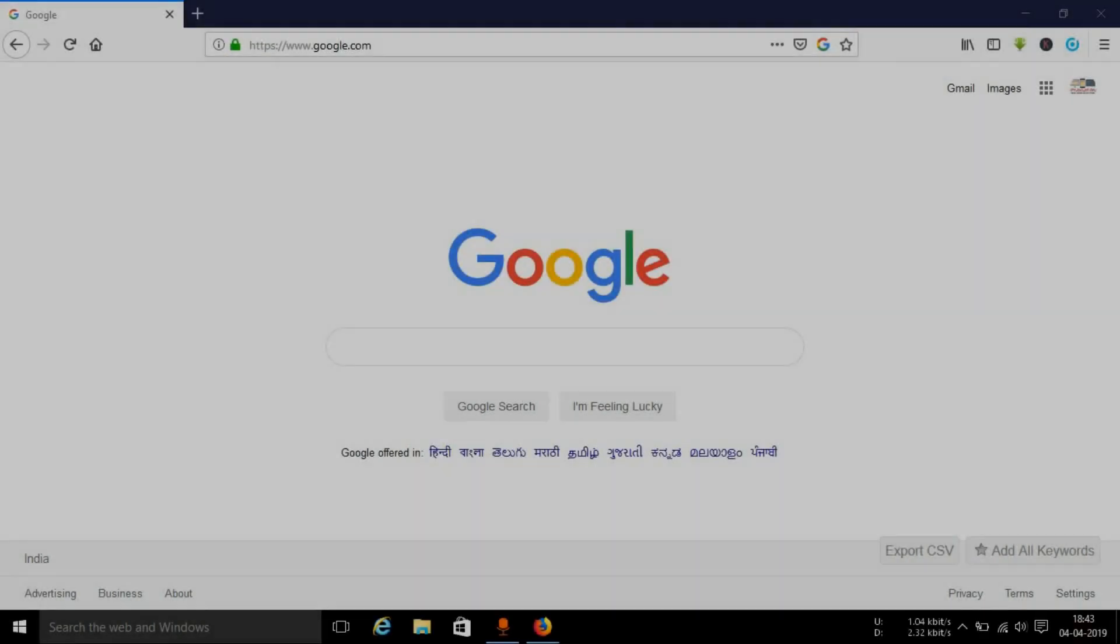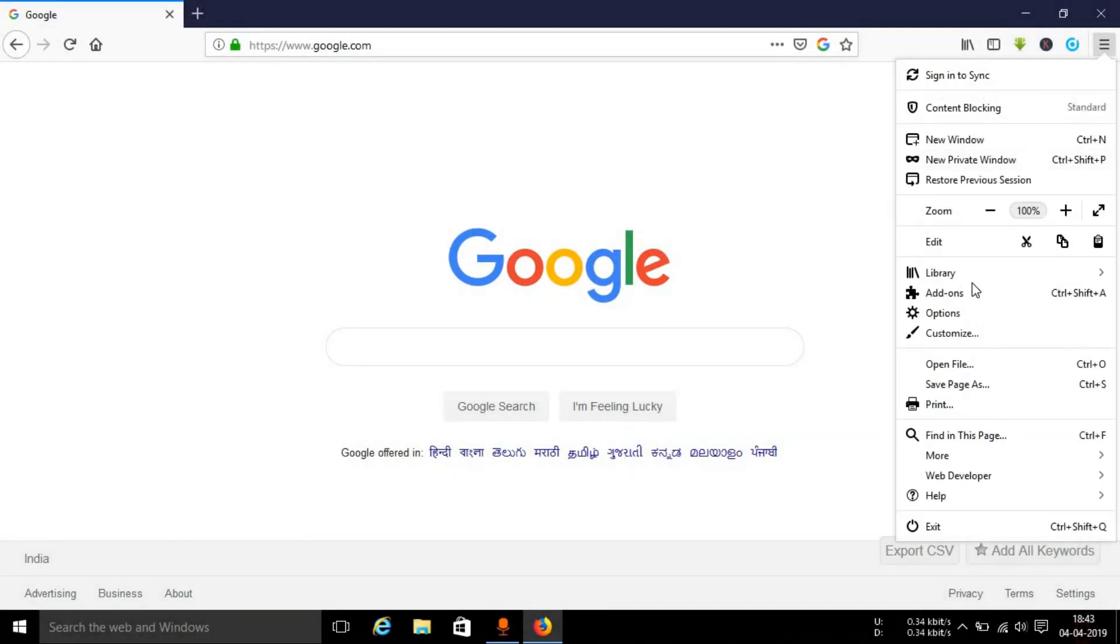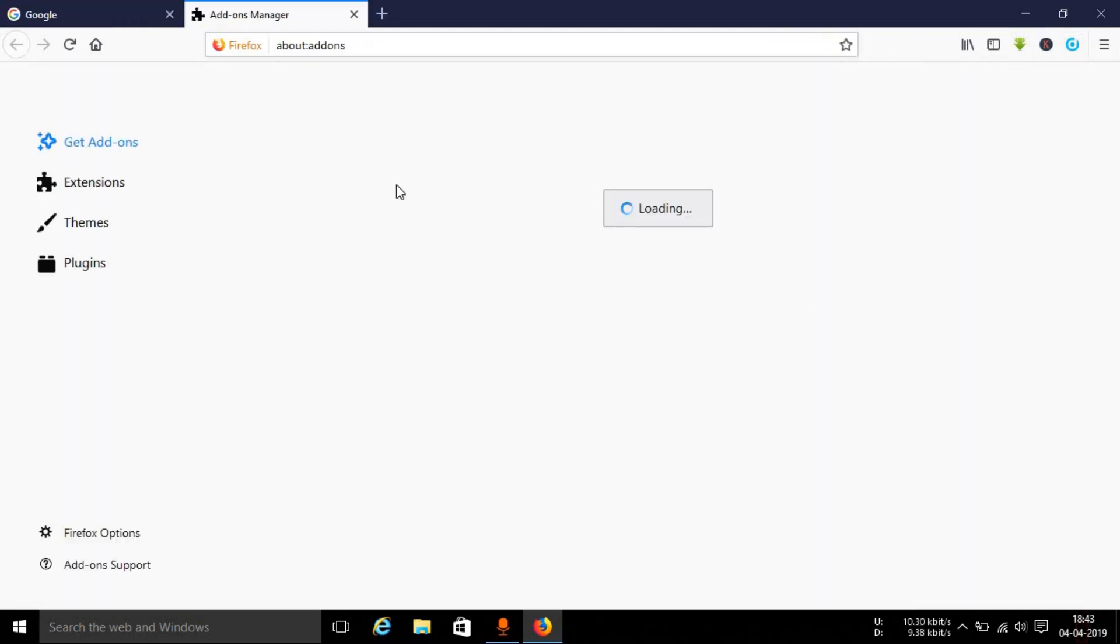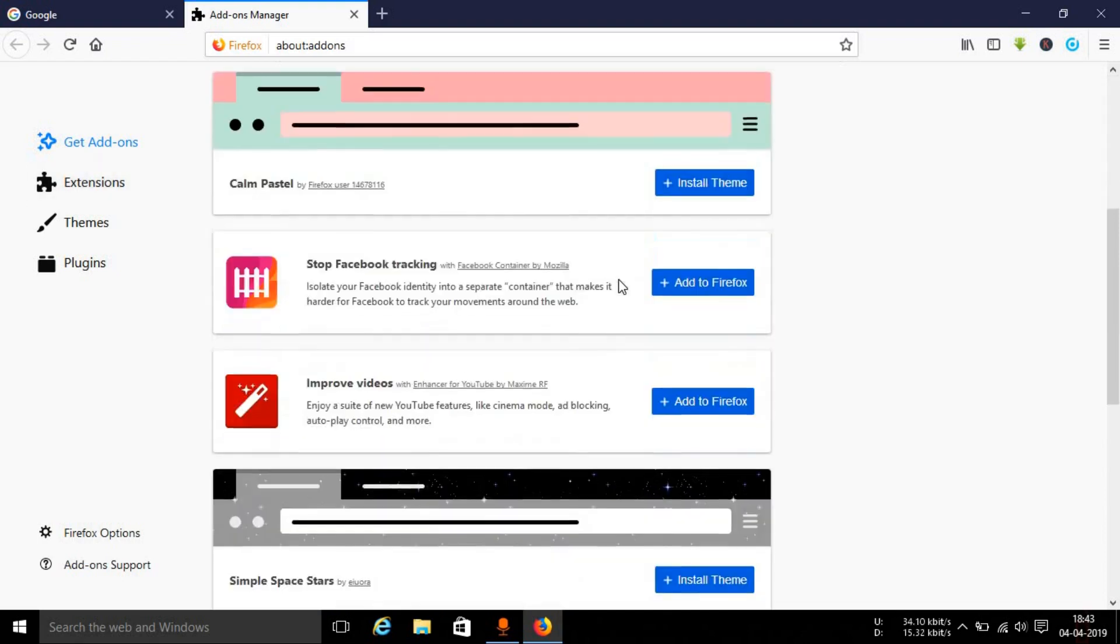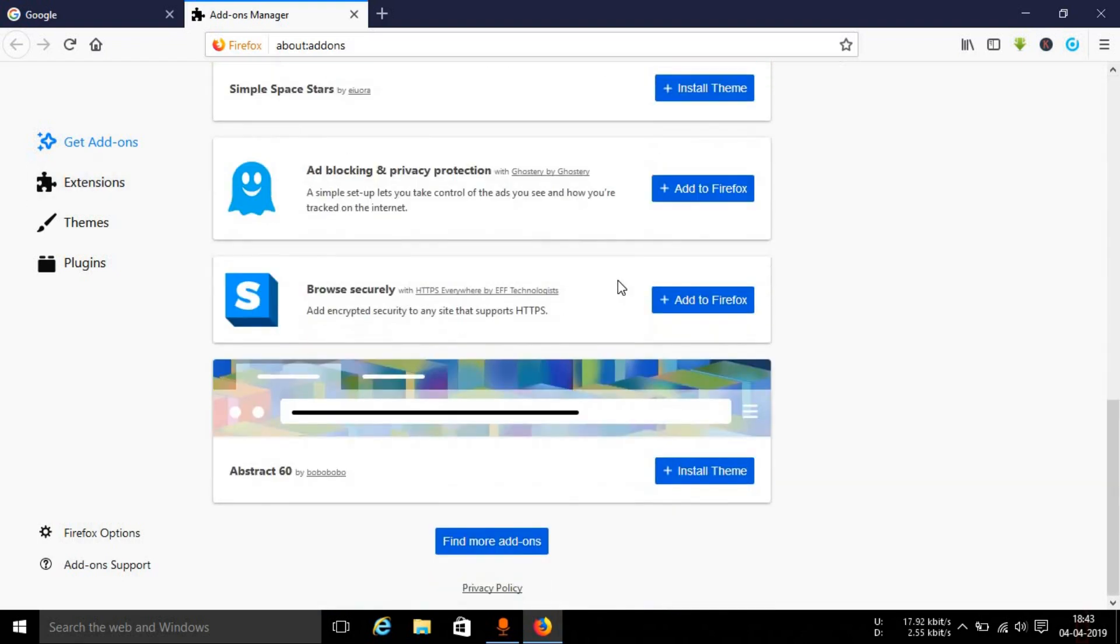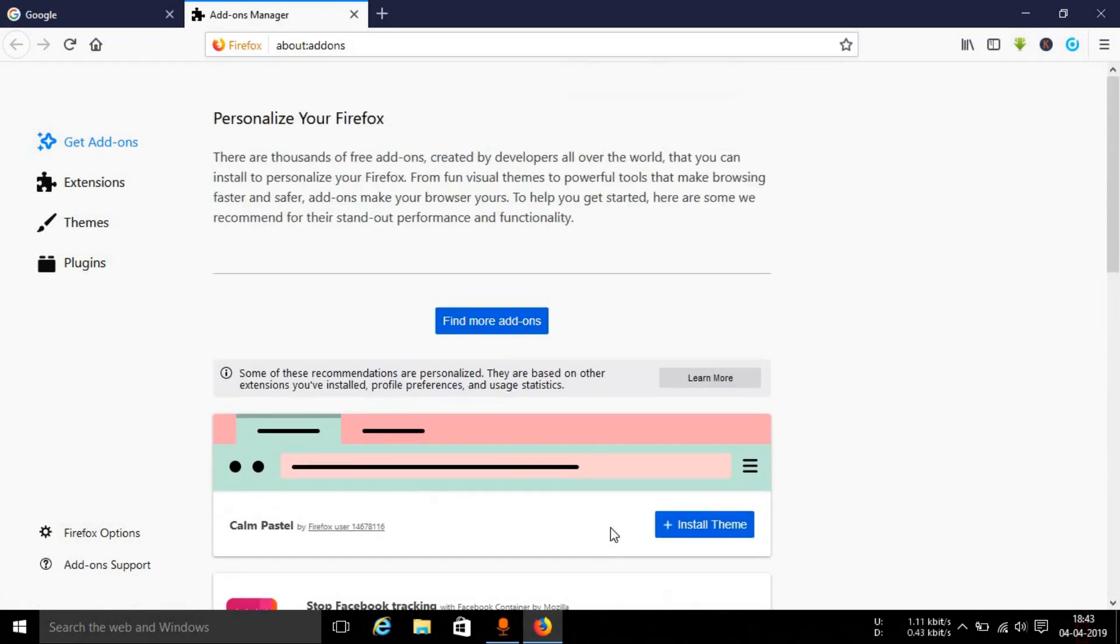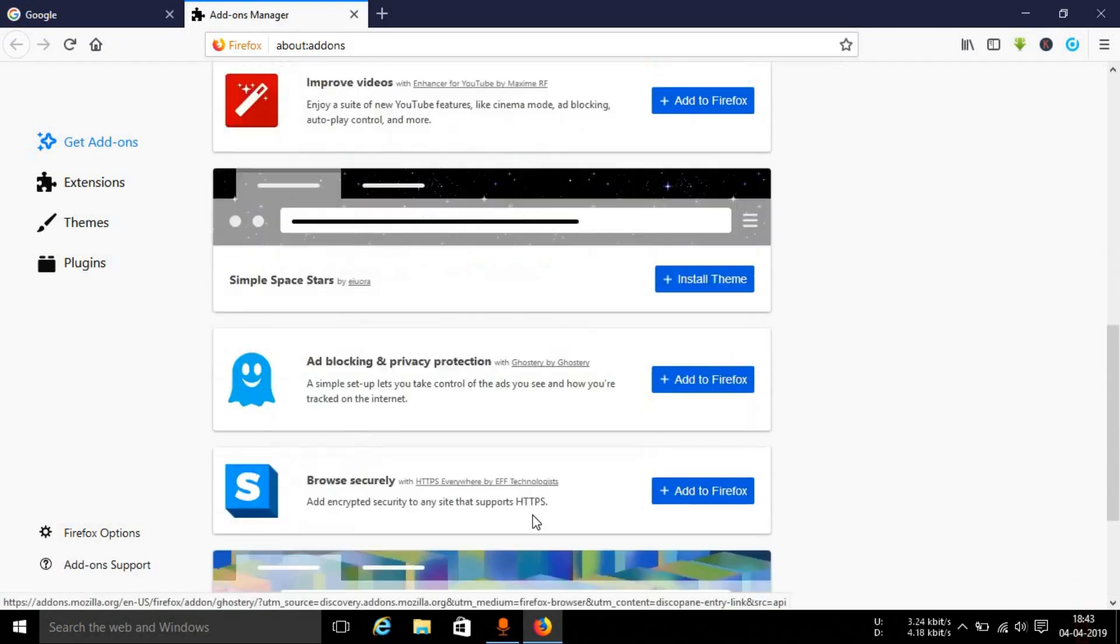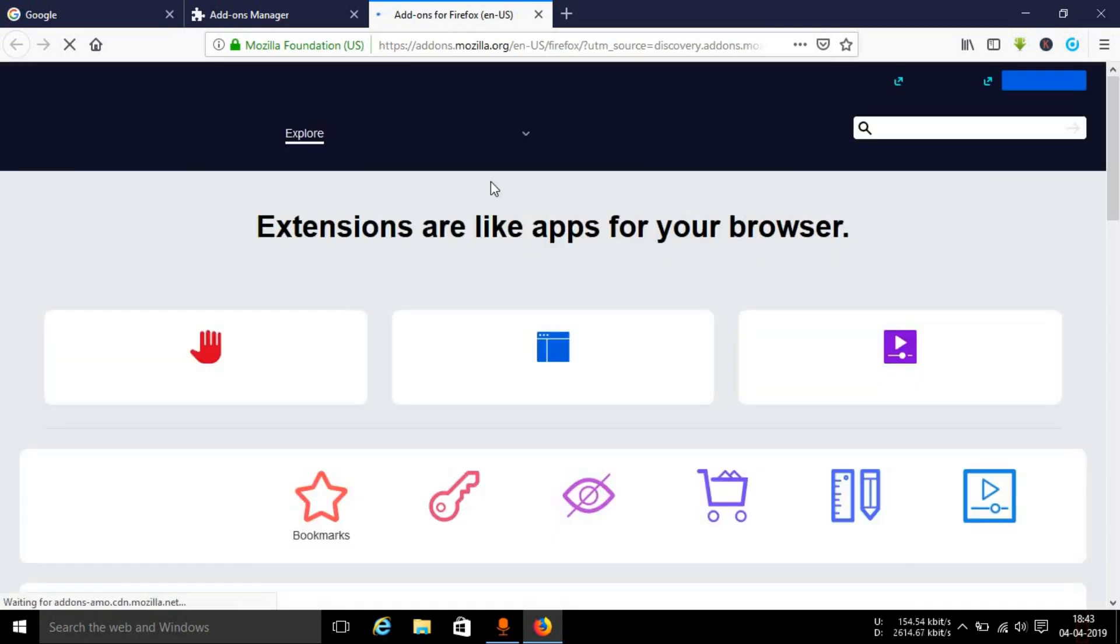For this, open up your Firefox browser and go to the add-ons section. This will load up the get add-ons page. Scroll down to the bottom, and here you can see an option that says find more add-ons. You can select any one of them. I'm selecting the one at the bottom.